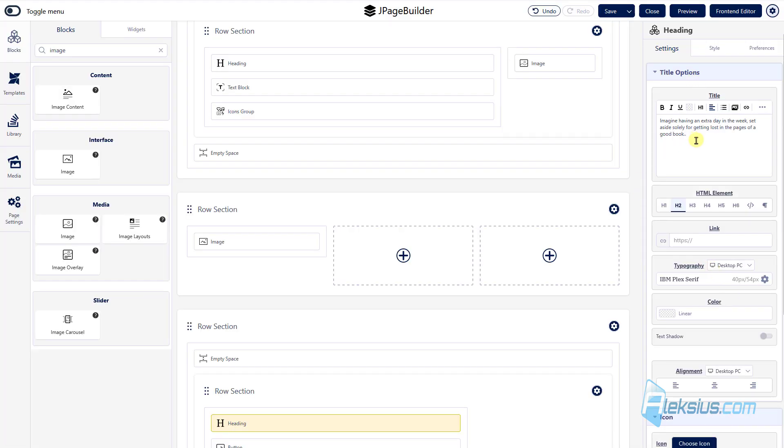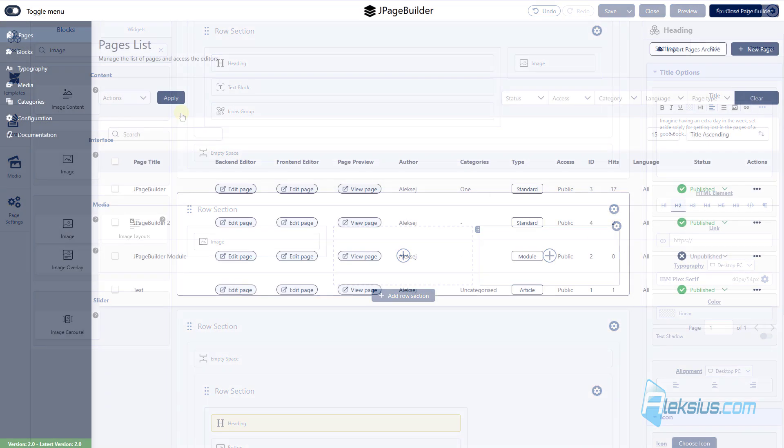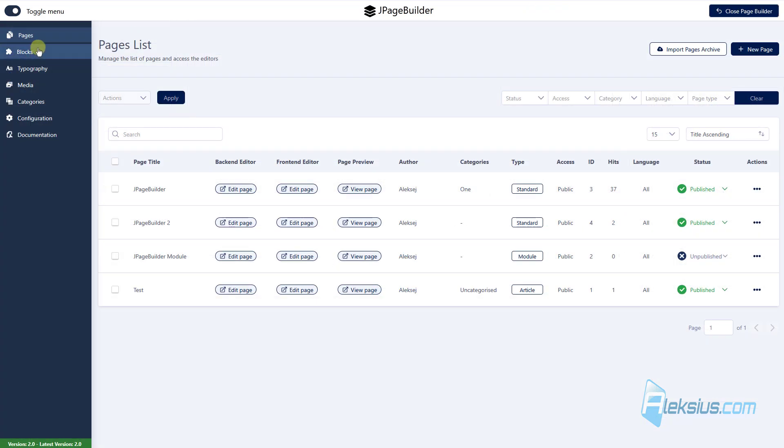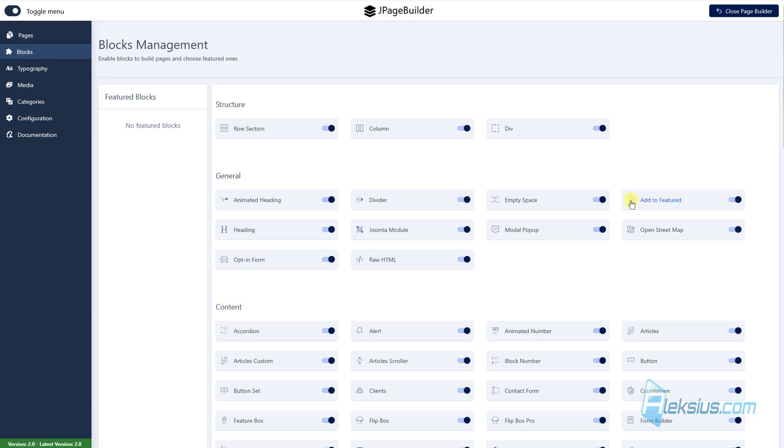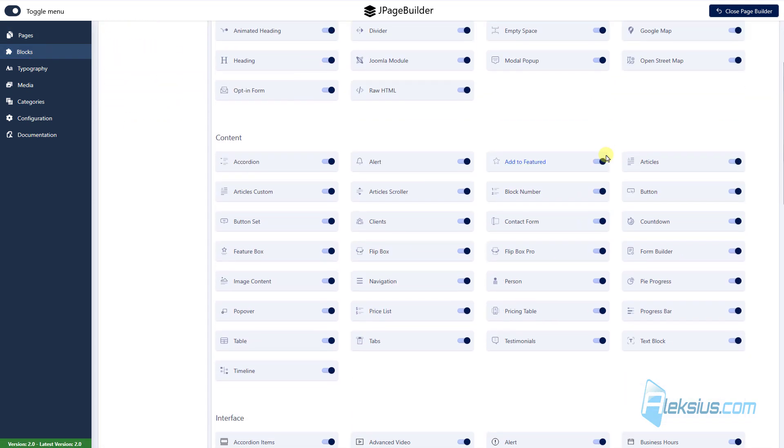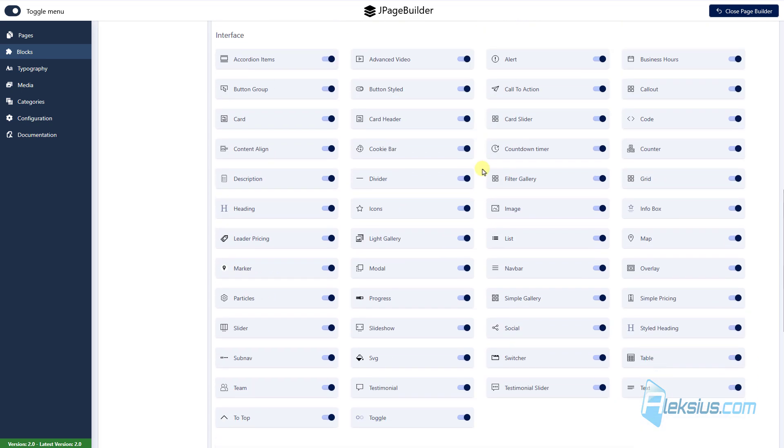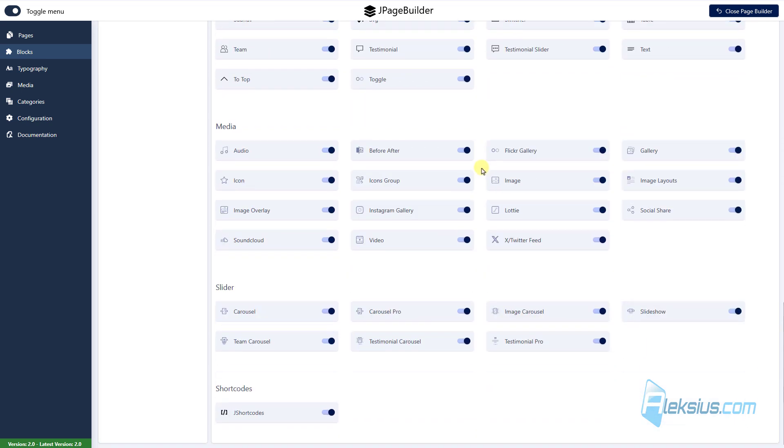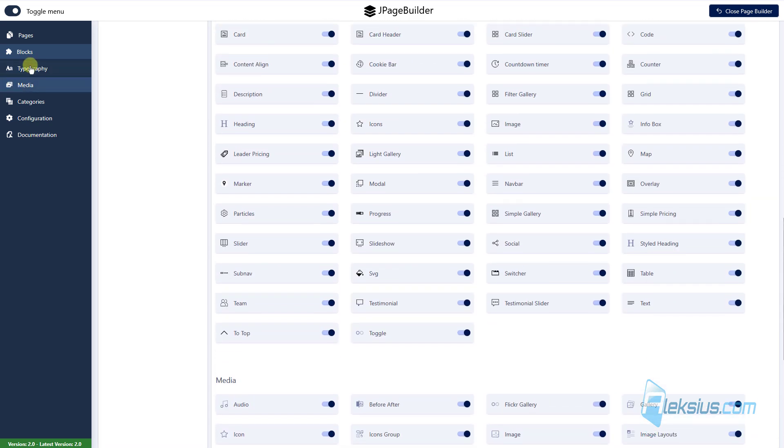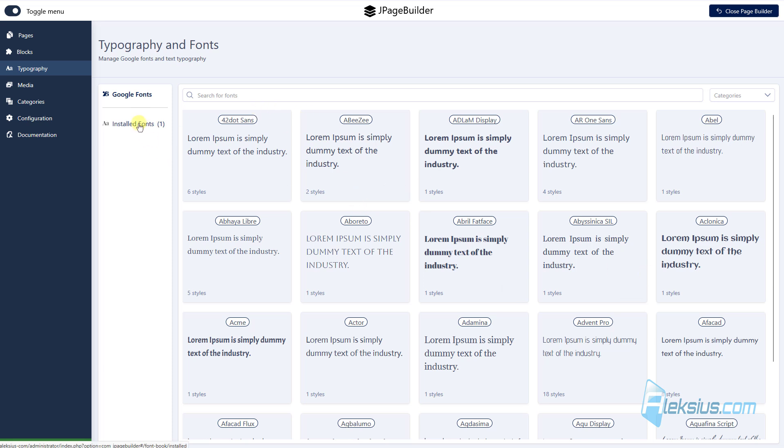Also you can add links, change phones and so on. Here in the J page builder control panel, we can see some menus, for example, blocks. You saw it already when I create the page. You can disable some of these blocks if you want to.